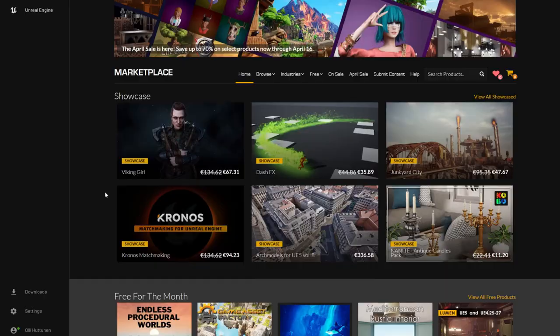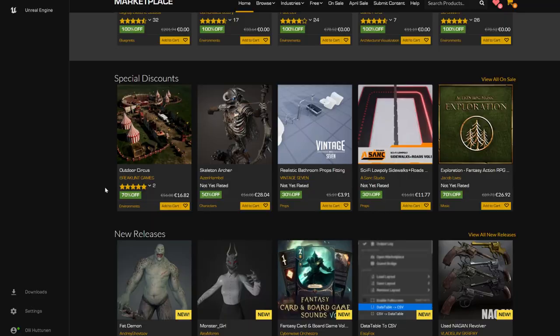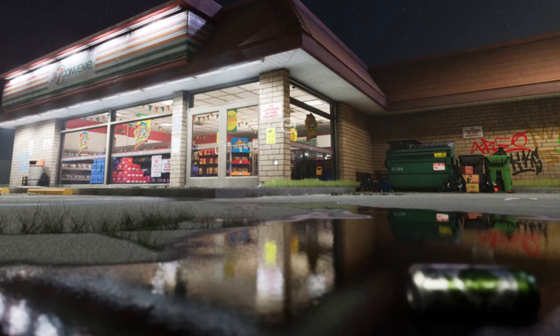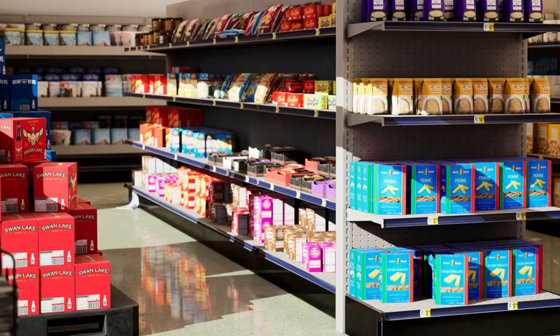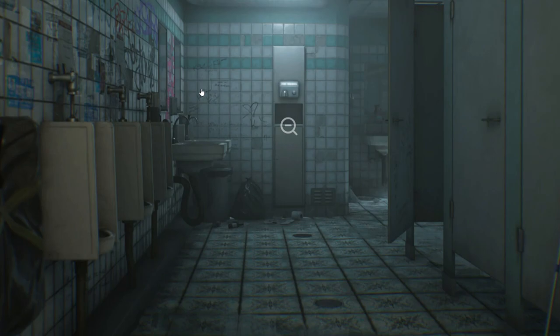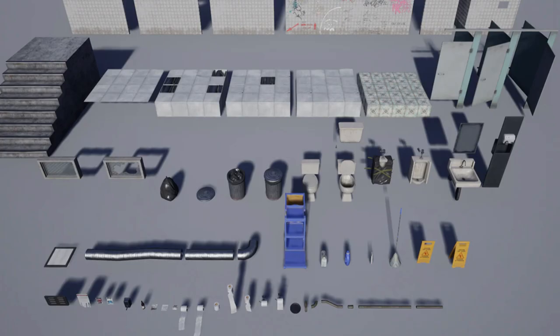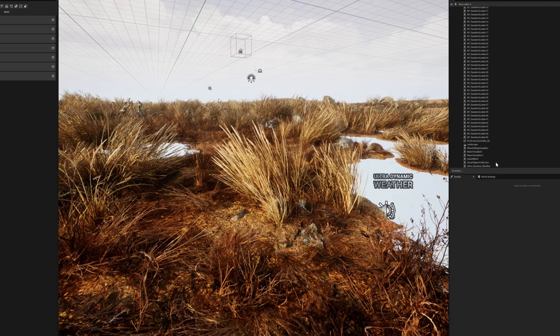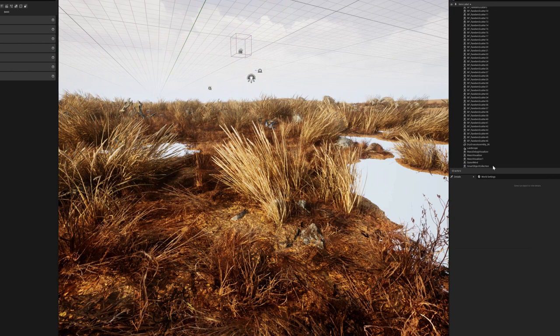In addition to this, Epic Games' own marketplace is also a very popular place, where you can find a huge number of 3D environments made by other users and other goods for sale. The making of my film also started with these resources.